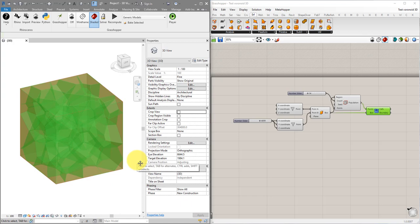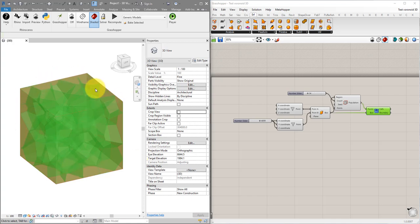So why don't we just stick with Dynamo? The reason is simple. Grasshopper and Rhino is much more powerful if you want to model something very complex such as this 3D Voronoi pattern here inside this cube.